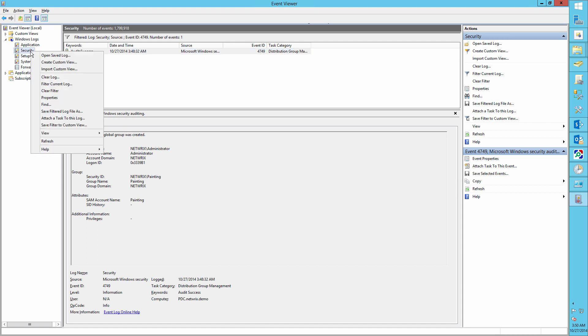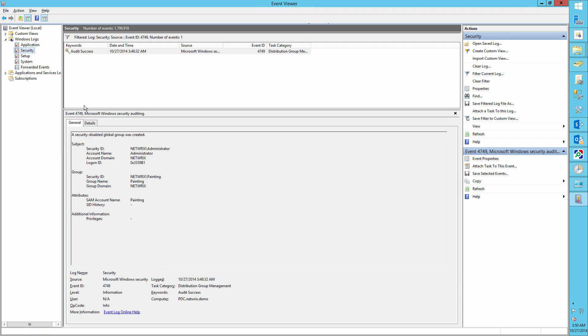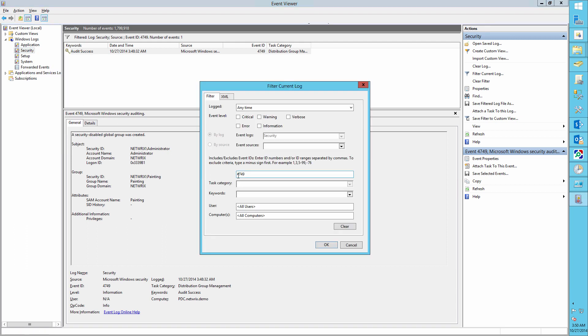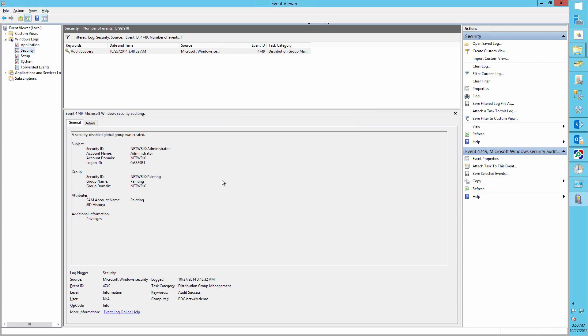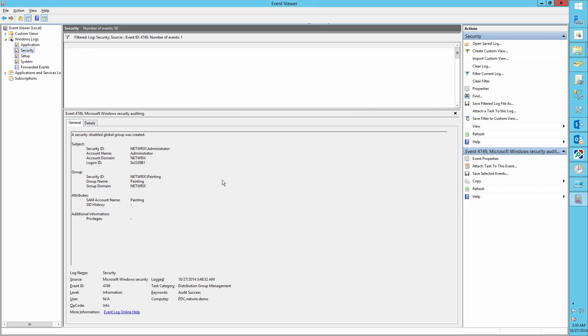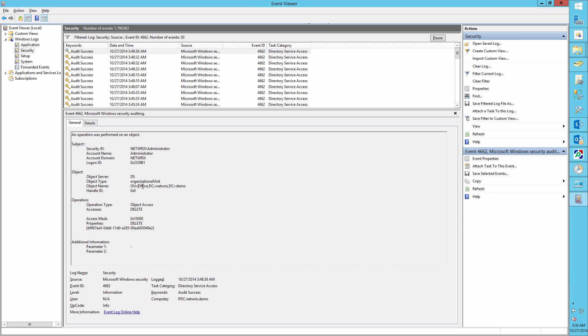And finally, filter the log for event ID 4662 in order to track organizational unit changes. And here we can see that the office organizational unit was deleted by the administrator.